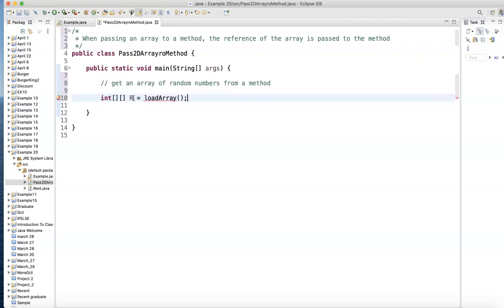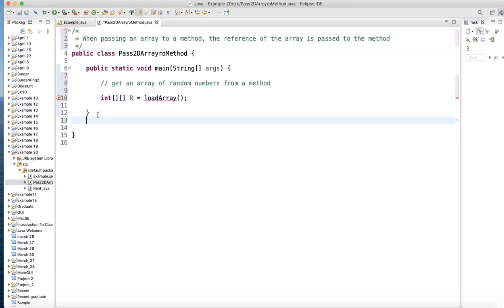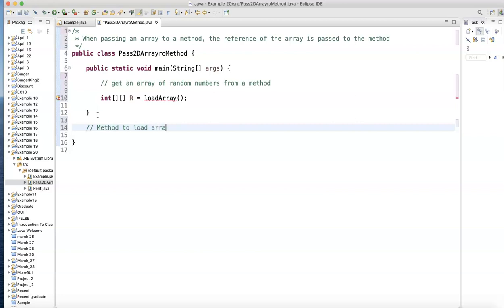And notice I'm not sending anything, so there's nothing inside the parentheses to send to the method. I'm getting a syntax error because it doesn't know what loadArray is. So let's go back here and let's create that method. Right here. Method. Method.